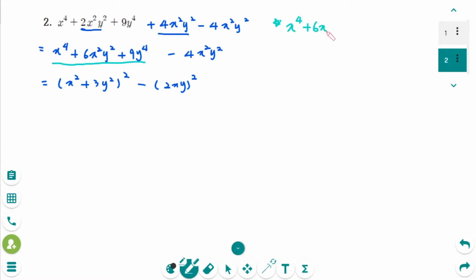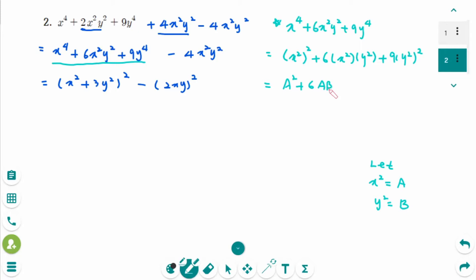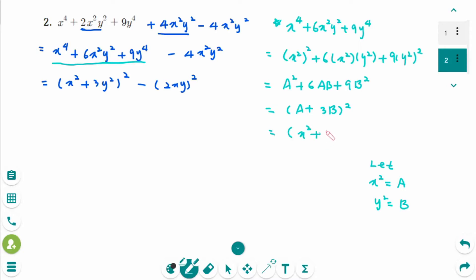Here is a detailed explanation. x to the power of 4 plus 6x squared y squared plus 9y to the power of 4 can be rewritten as x squared squared plus 6x squared y squared plus 9y squared squared. Let x squared be large A and y squared be large B. So this becomes A squared plus 6AB plus 9B squared, which is a perfect square trinomial equal to A plus 3B, squared. Going back to the original, A was x squared and 3B was 3y squared.